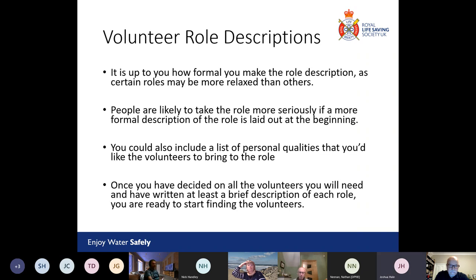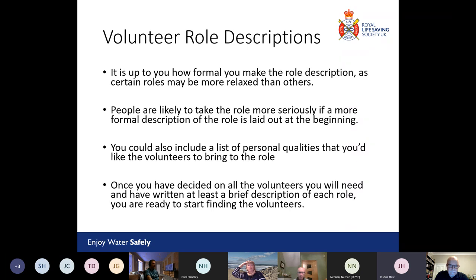You could also include a list of personal qualities you'd like the volunteer to bring to the role. You might not be looking for any particular qualifications or experience, but think about what personality traits could make it easier for them to learn the skills or work with the groups of people you expect them to work with. Once you've decided on all the volunteers you'll need and written at least a brief description of each role, you're ready to start finding your volunteers.